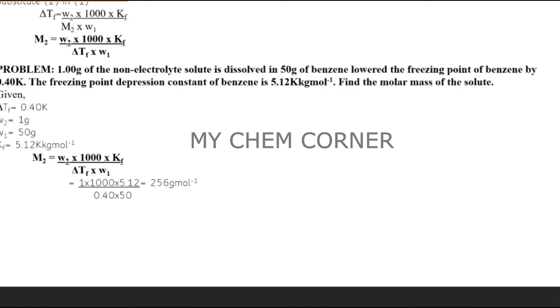The calculation is quite similar to what you did for boiling point elevation - there's not much difference. When learning these topics, compare elevation of boiling point and depression of freezing point together, as they are not very different - only very small differences exist between both.